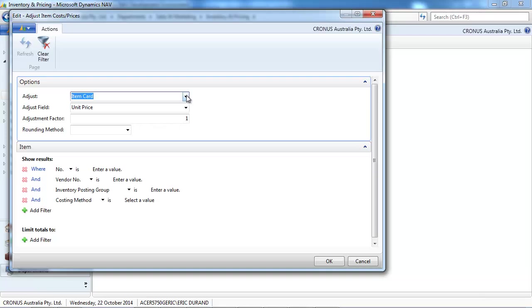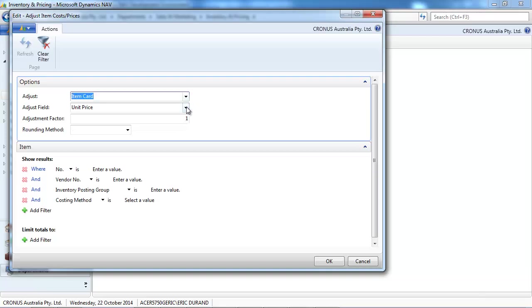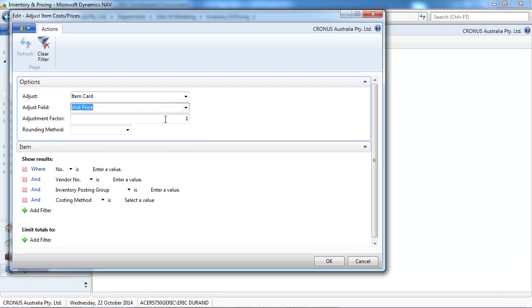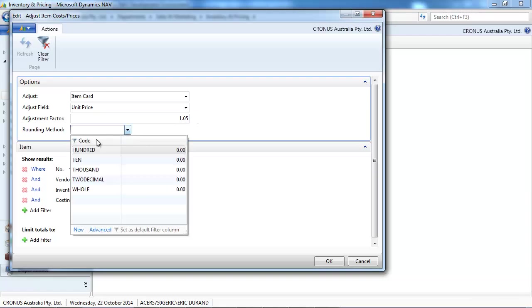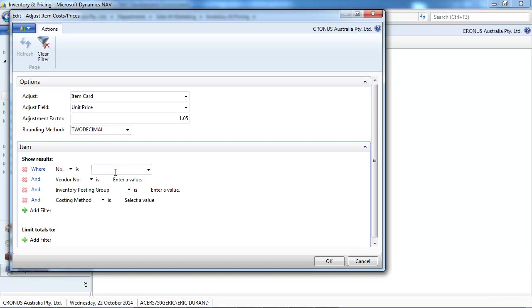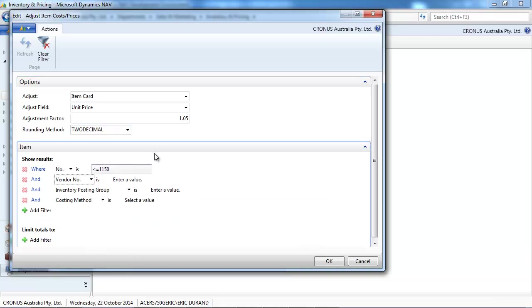To do that, we go to adjust cost and prices, select the item card and the unit price to adjust. Let's say we want to increase it by 5% and we're going to round it with two decimals. We'll do it for a selection of items.